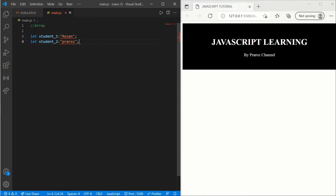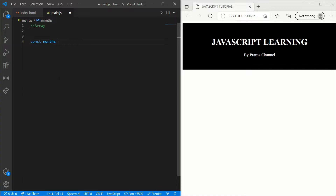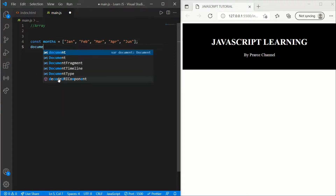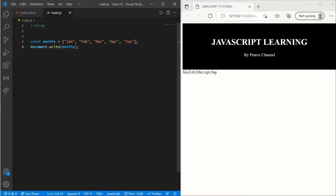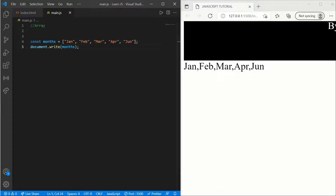So here I've done let student1 equals 'Rosen', let student2 equals 'ProRos', and so on. But instead we'll use an array. Use const and write: const months = ['January', 'February', 'March', 'April', 'June']. You know how to print — write document.write(months). Here you can see the result: January, February, March, April.